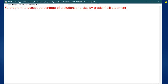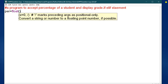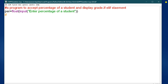The second program: write a program to accept the percentage of a student and display their grade. You will do this using if and elif statements. First, take a value from the user — ask for the student's percentage using input: 'Enter percentage of a student.' Then, if percentage is greater than 85, print A grade.